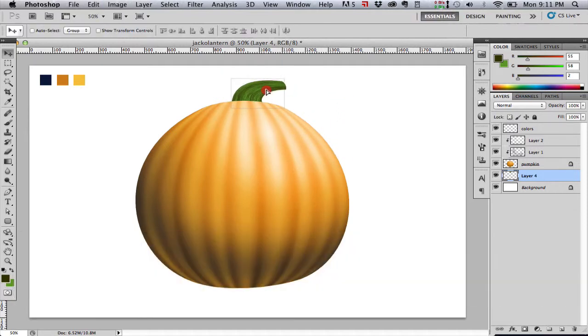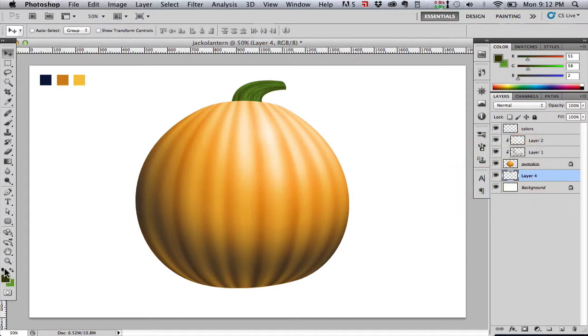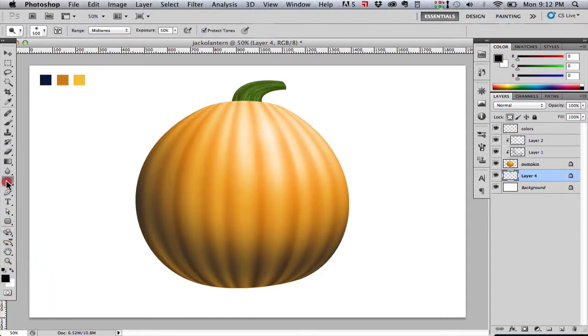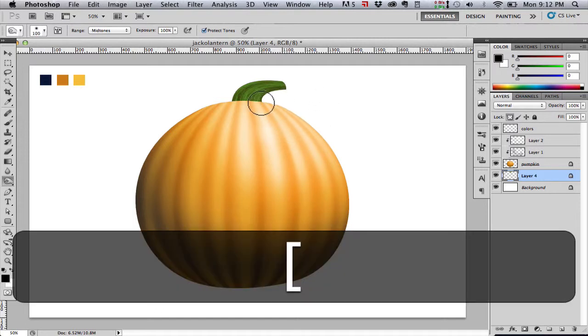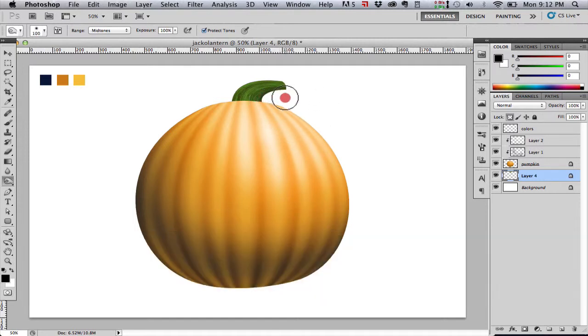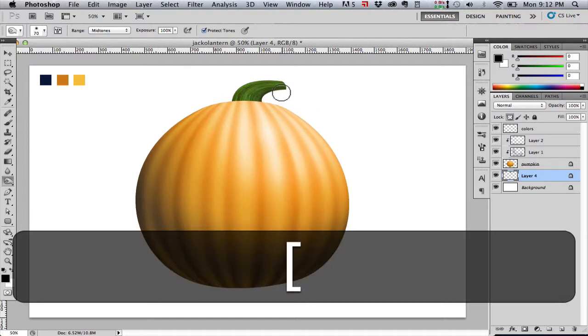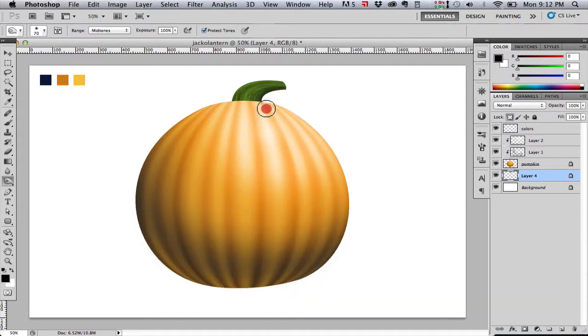Now I need to paint up some highlights and shadows on our stem as well. So we're just going to use the dodge and burn tool just like we did on the pumpkin. First we'll burn a little shadow in. Make our brush smaller. There we go. Adding a little shadow on the underside of the stem there.